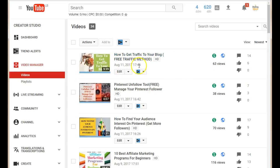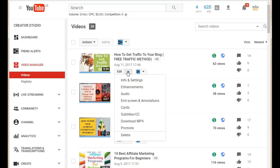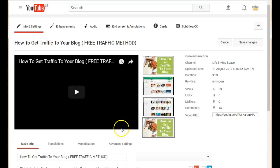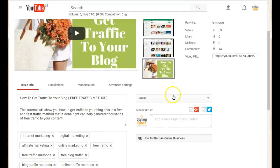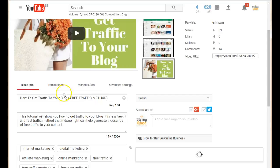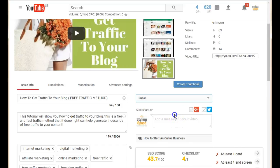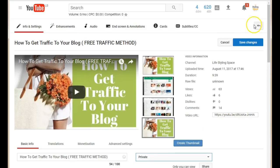So let's say you want to go ahead and make a video private. What you do here is click the little Edit button and select Edit. Once it loads, you'll see a little box next to your video title. Just click on that little arrow and scroll down to where it says 'Private,' then select that.